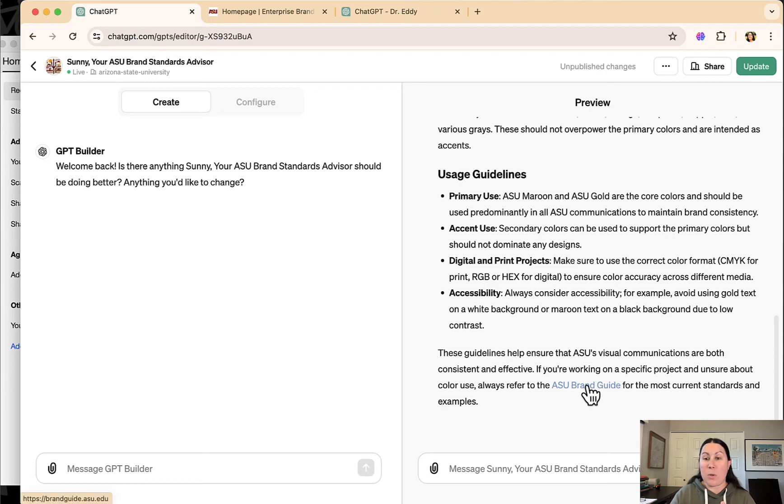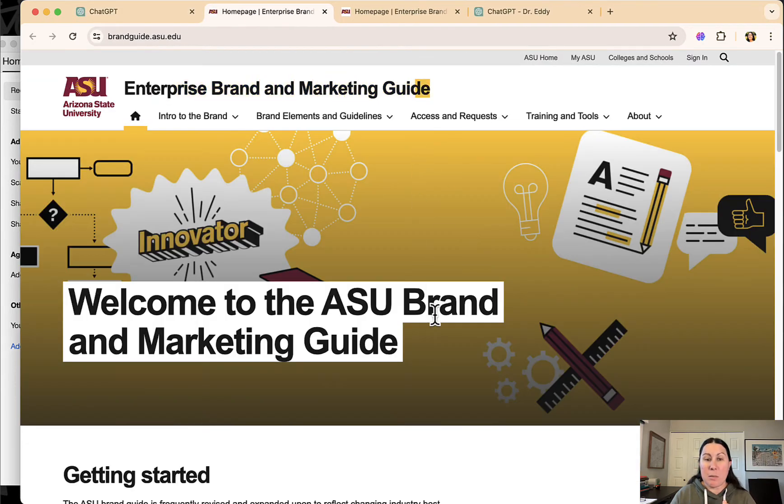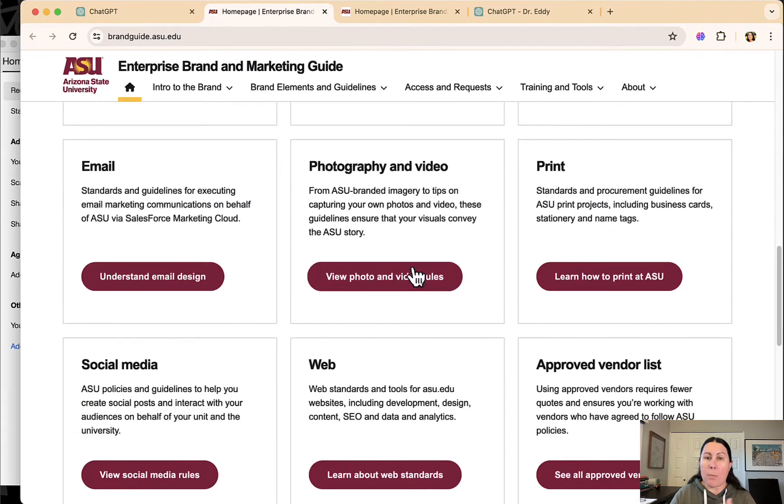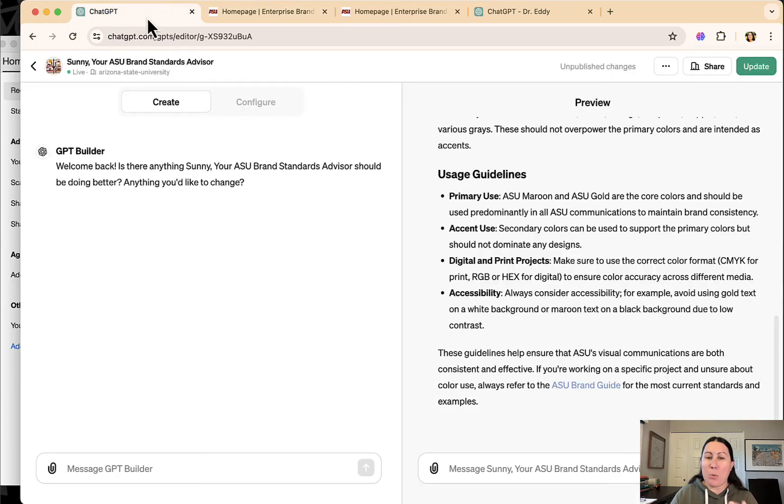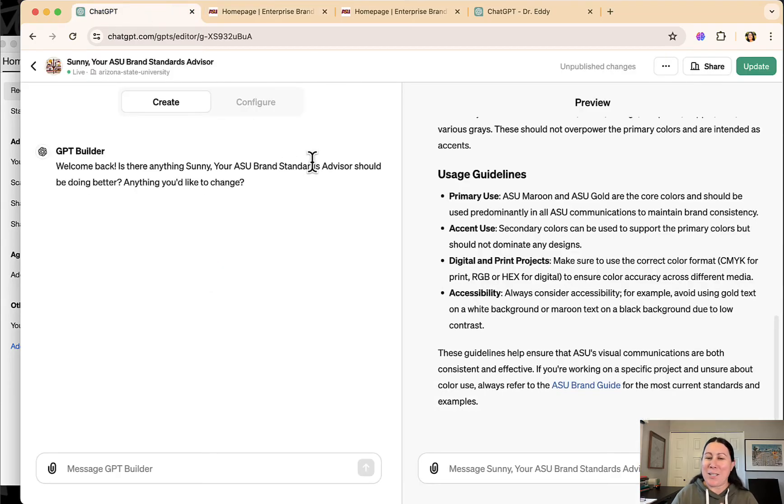These are all great guidelines for someone that's new to implementing the brand standards and it does link to the ASU brand guide as well, which again, can be a little overwhelming, but I did program it in the latest version to have that be the last word.